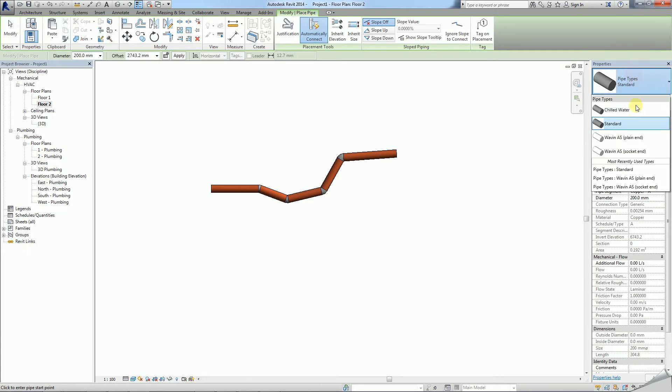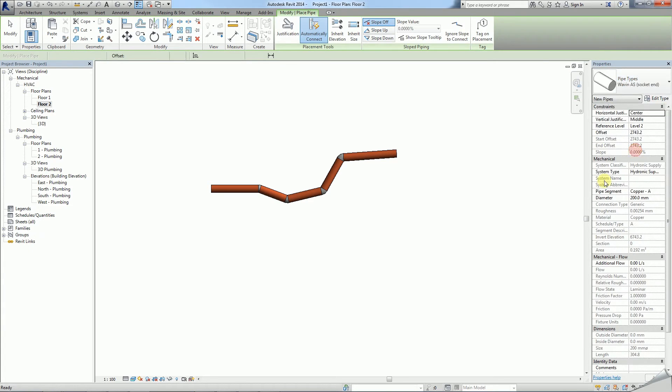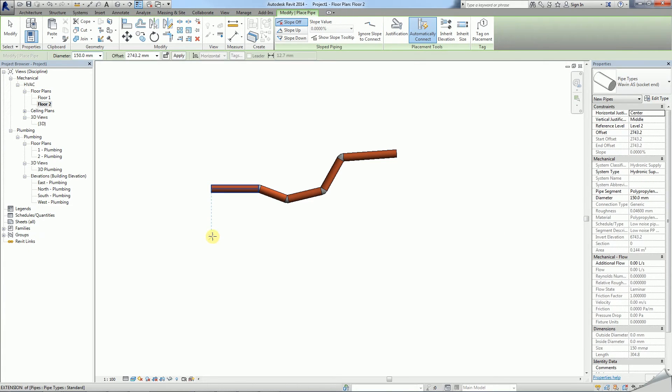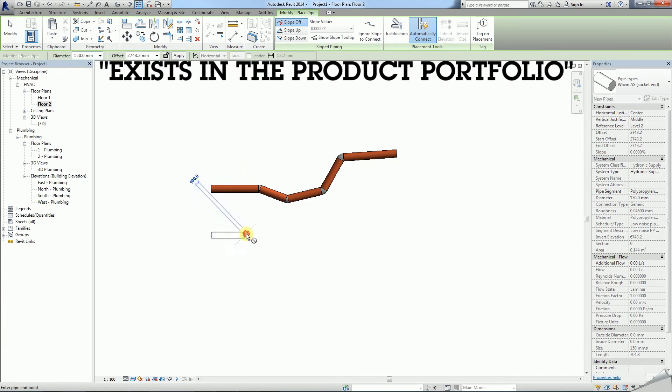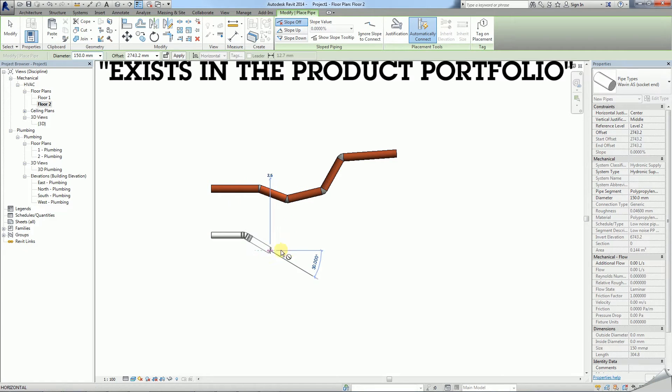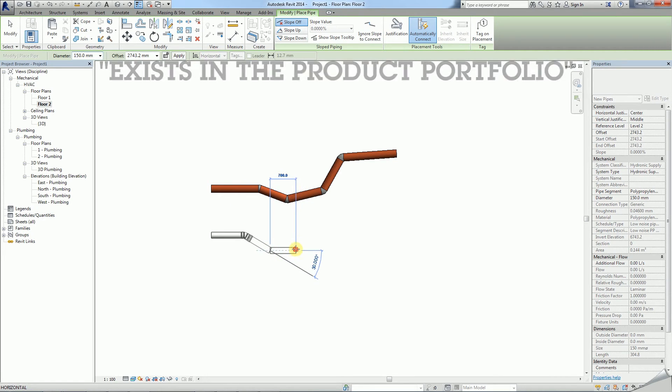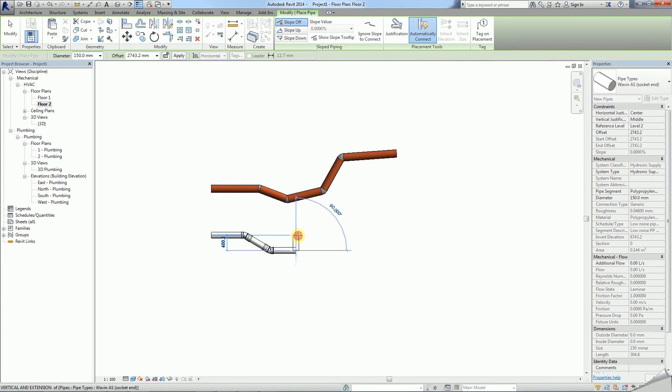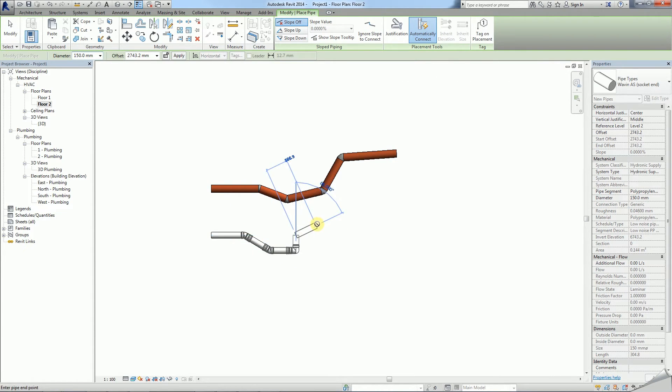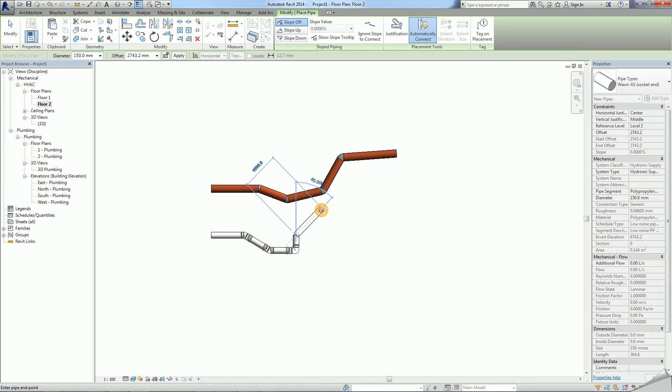Whereas Wavin Revit packages will only allow you to draw bends in angles that exist in the product portfolio. Therefore, trying to draw a 60 degree bend will not be permitted by the system, whilst doing the same for a 45 degree bend will.